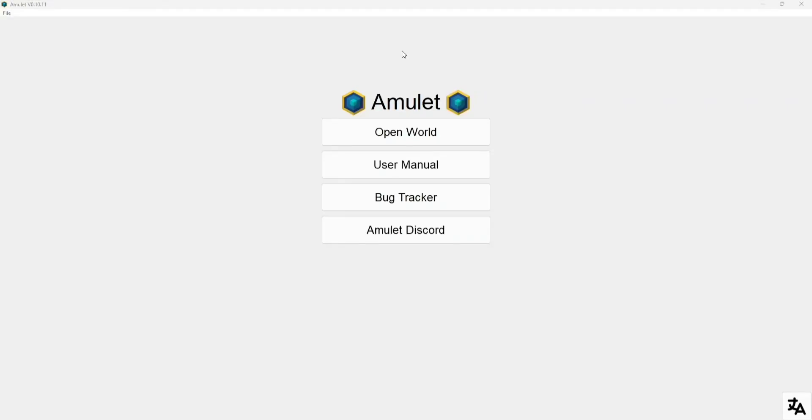What's good YouTube, Mighty here, back at it again with another video. Today I bring you what will be the first video out of a series in which I will be showing you the many things you can do with Amulet World Editor, which as I said in the last video was my favorite Minecraft related program. In this first episode I'm going to show you how to import structures and schematics into your world, so let's get right into it.